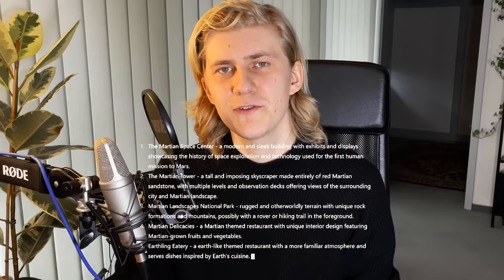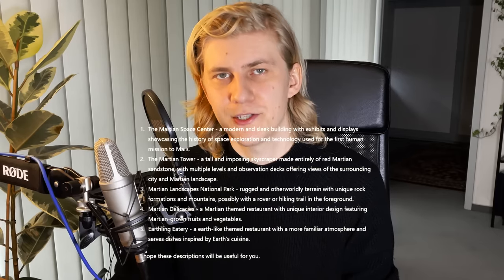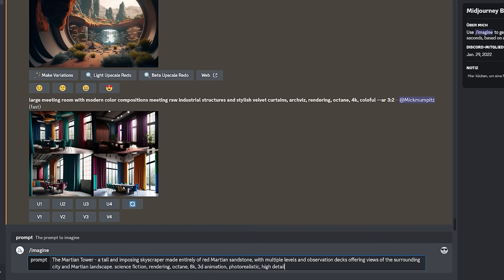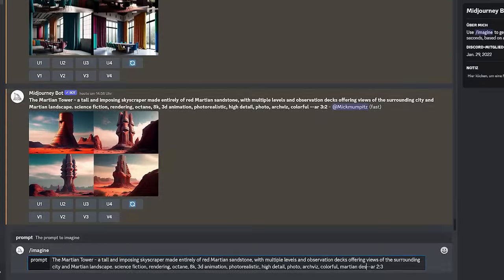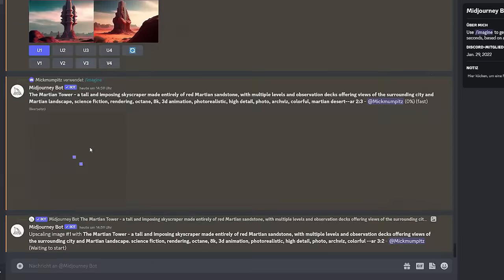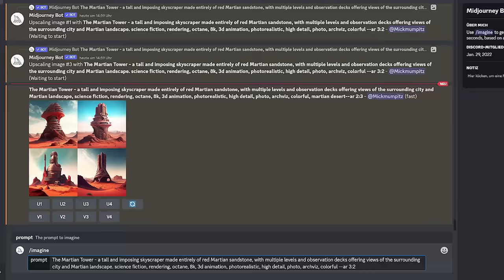I also asked ChatGPT to write detailed descriptions about all the places it just mentioned, to use as prompts in an AI image generator called Midjourney. I copied over the descriptions of the different locations and tried out different styles. My goal was to create something that looks close to realistic or high quality 3D animation, so I used keywords like cinematic, artvis, photography, or octane rendering.